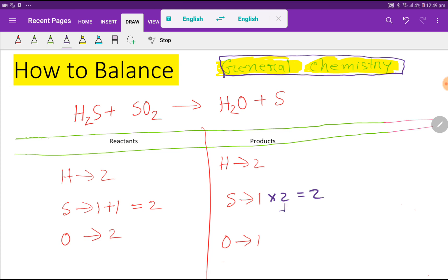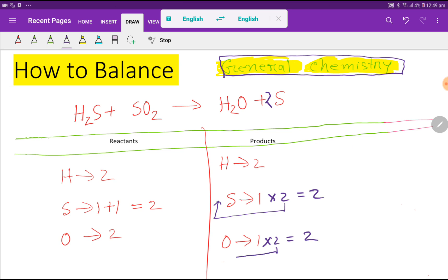When you multiply by something, that coefficient must come before that atom's compound. This sulfur comes from here, so I place the coefficient 2 here — sulfur is now balanced. But oxygen: 2 on the left, 1 on the right — not balanced. To balance oxygen, multiply by 2, giving 2. These 2 must come before this oxygen, so I place 2 as a coefficient here. This is the general rule — just follow along.